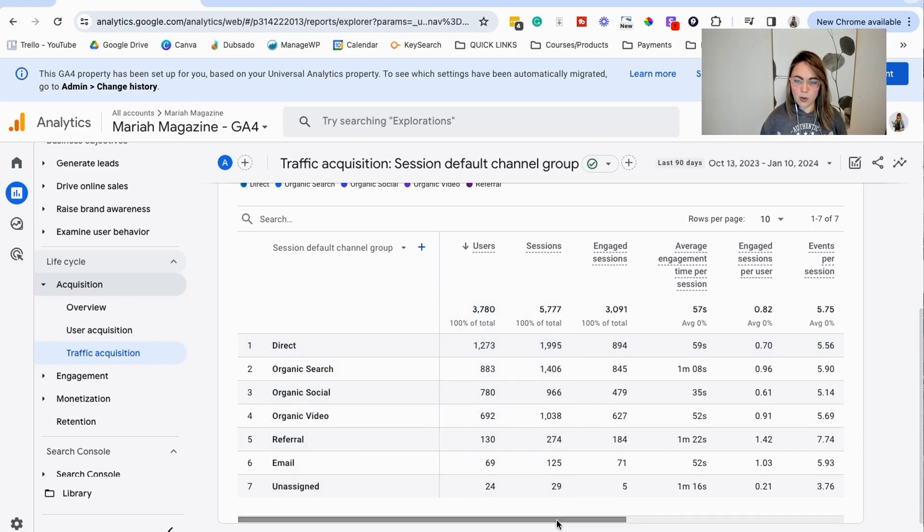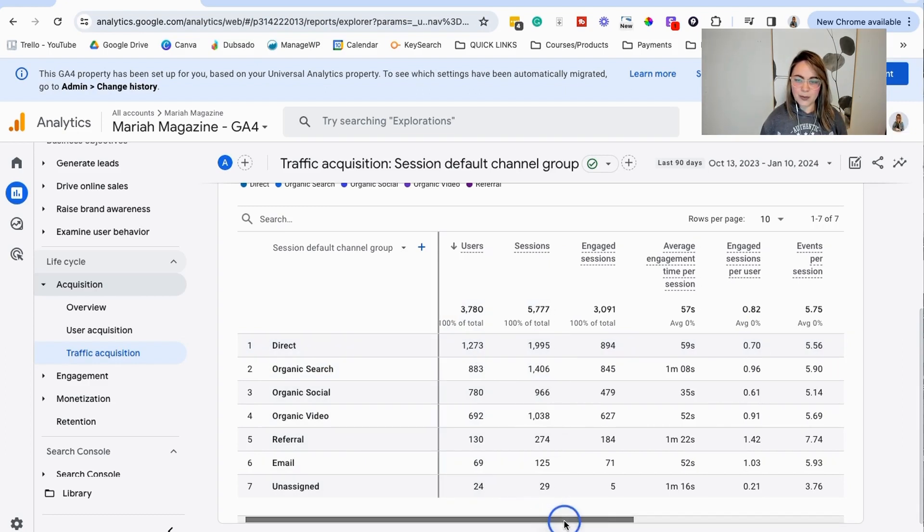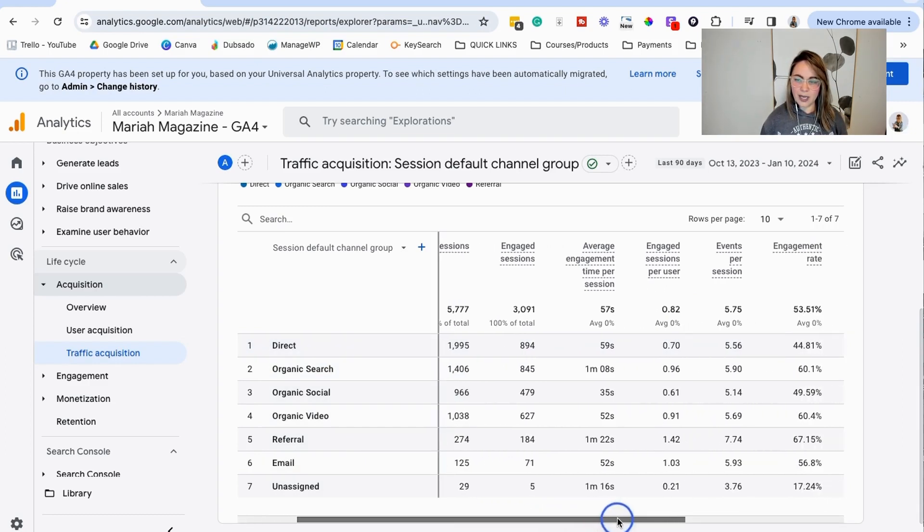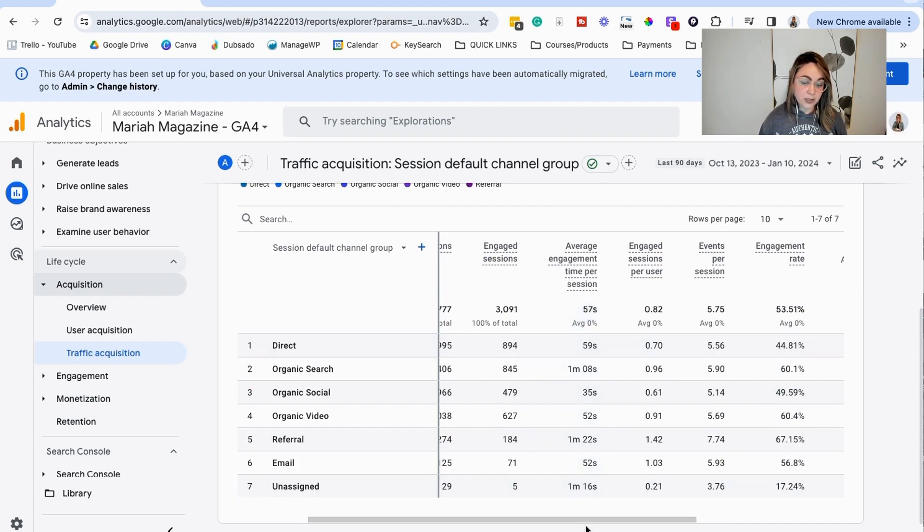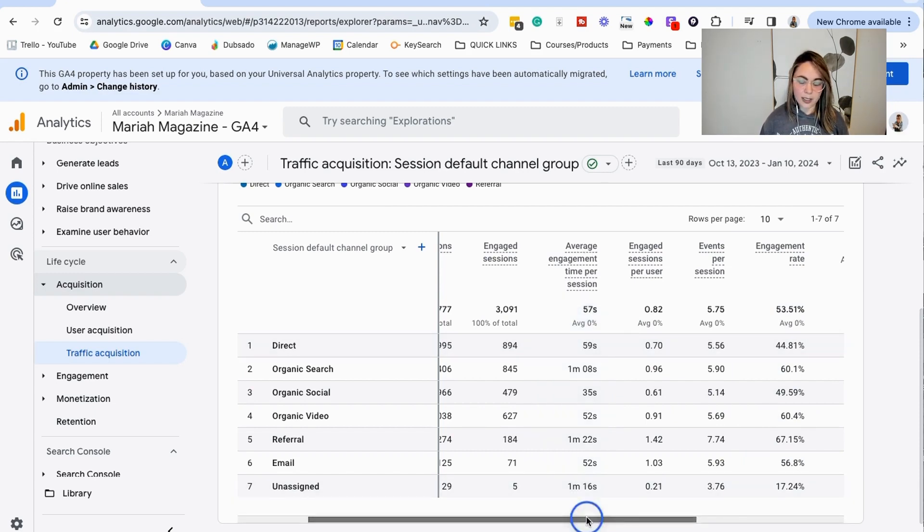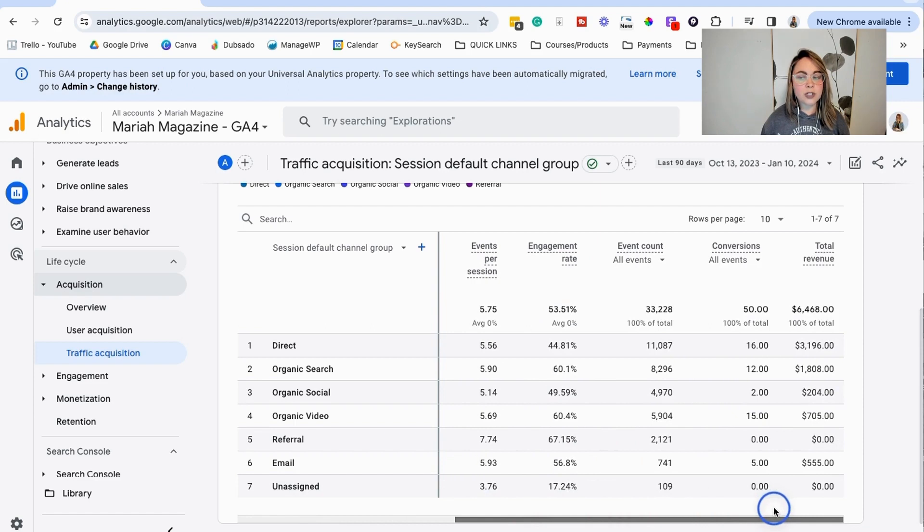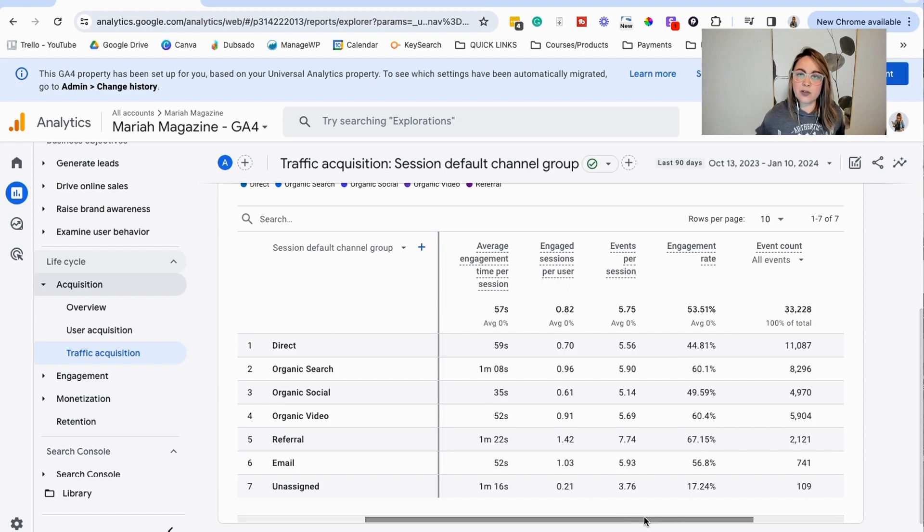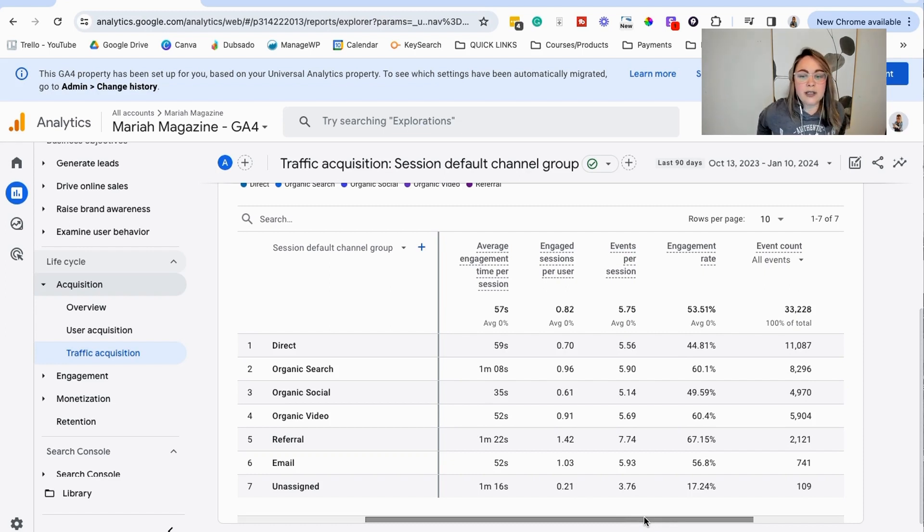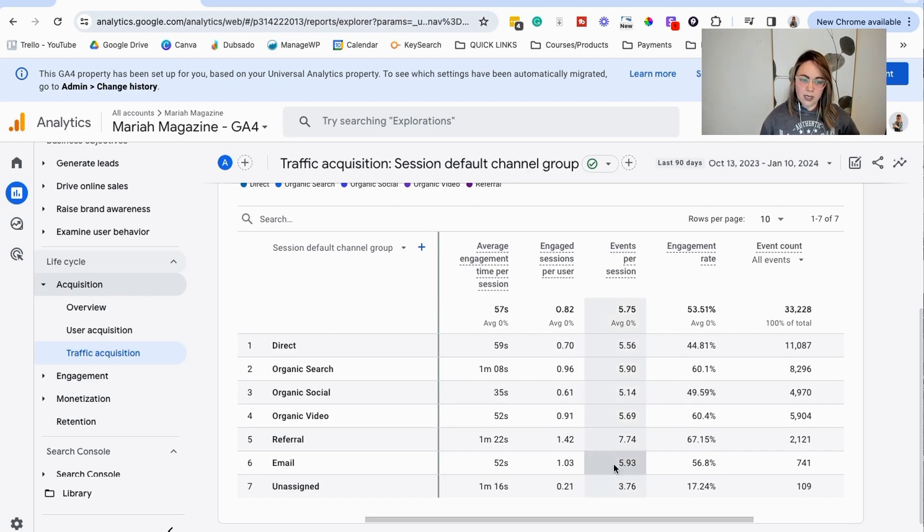So the things that I really like looking at is the engagement rate and the average engagement time per session. I like looking at those along with conversions and total revenue, if you have total revenue set up. So if you're an e-commerce shop, or if you're like me, and you're selling digital products, those type of things.